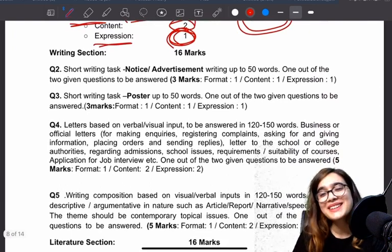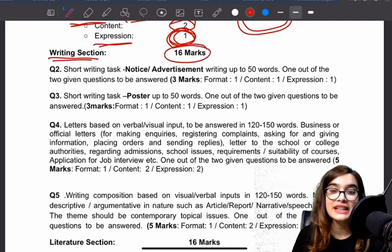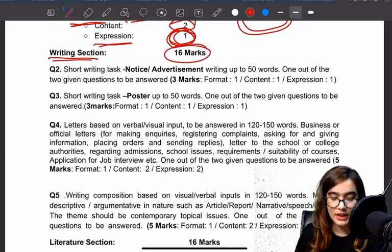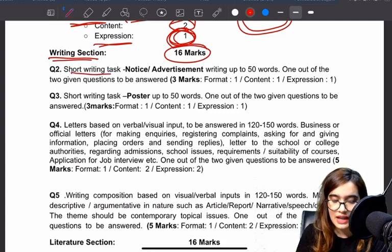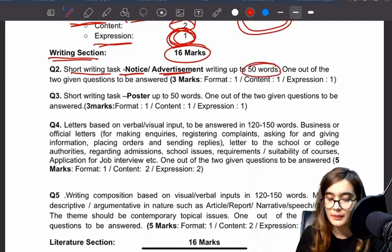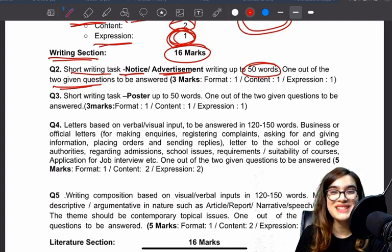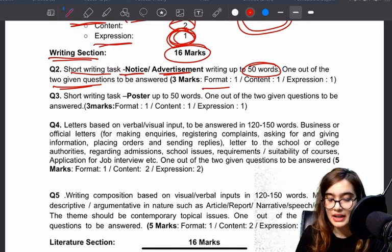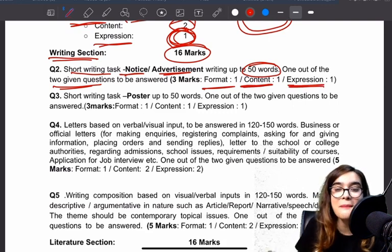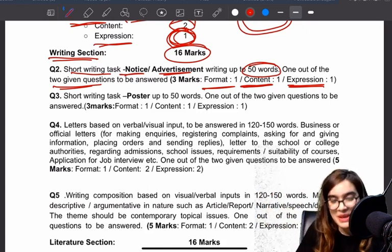Now the writing section — this is our subjective writing section. We have short writing tasks: notices and advertisements. For notices and advertisements you will have a choice in 50 words. You will have two questions and have to do one. Notices and advertisements: one mark for format, one mark for content, and one mark for expression. Note: advertisement is not coming in Class 11 — it is not part of the Class 11 paper pattern now.